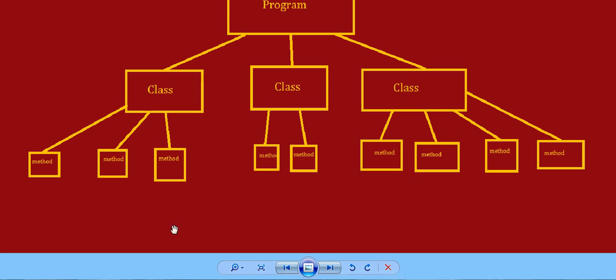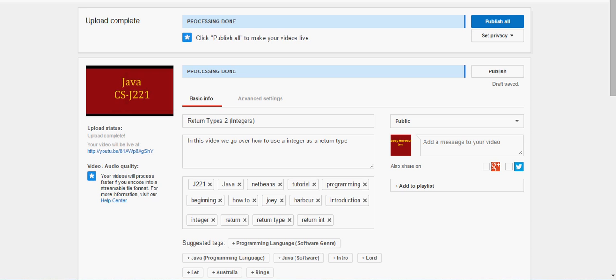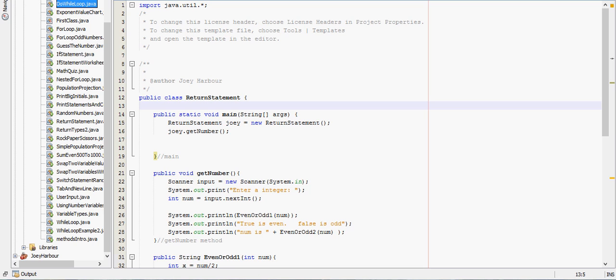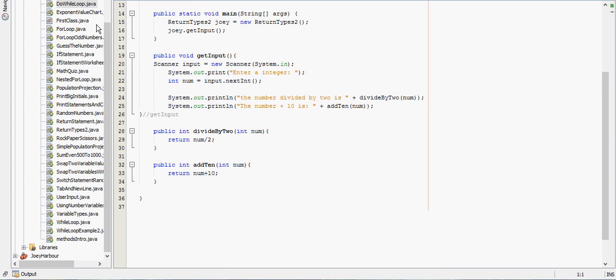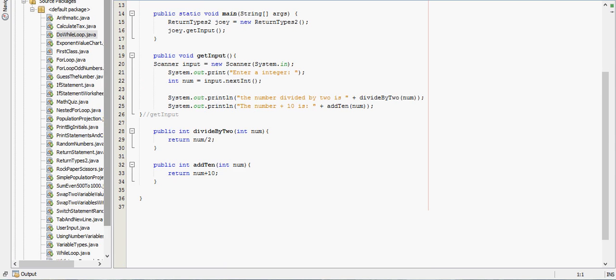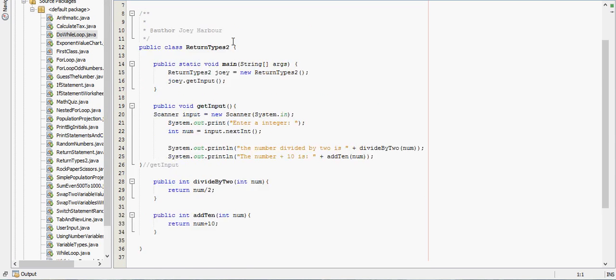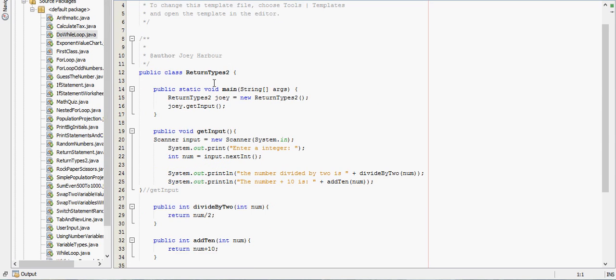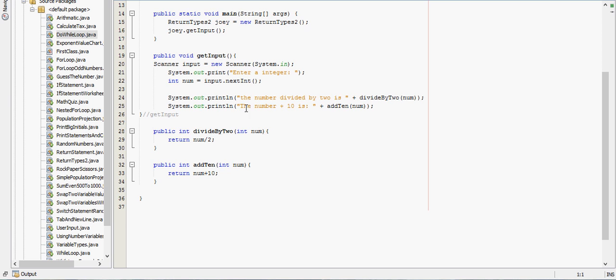Well, each class contains methods. That's not all I meant to bring up. There it is. So, let's go to my return types two class. Well, I have my main method, I have my getInput method, my divideByTwo method, and my addTen method.